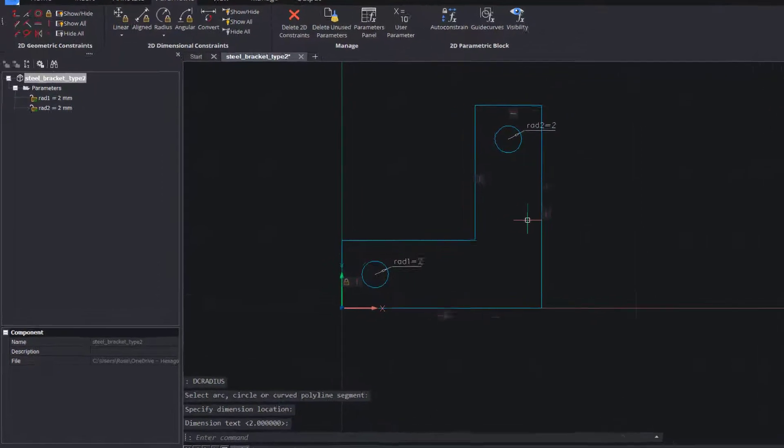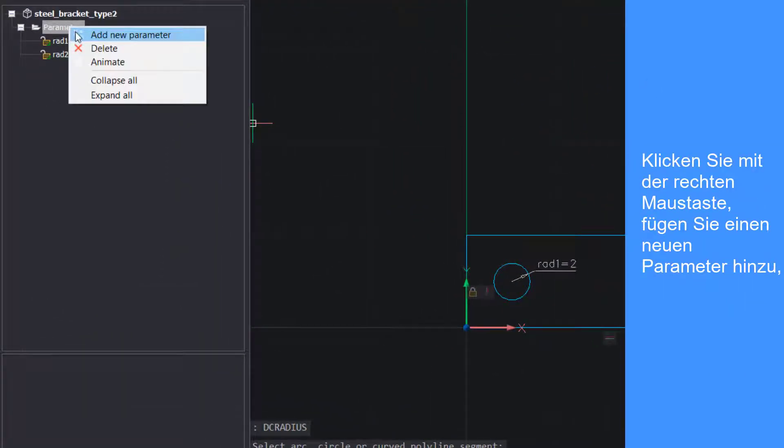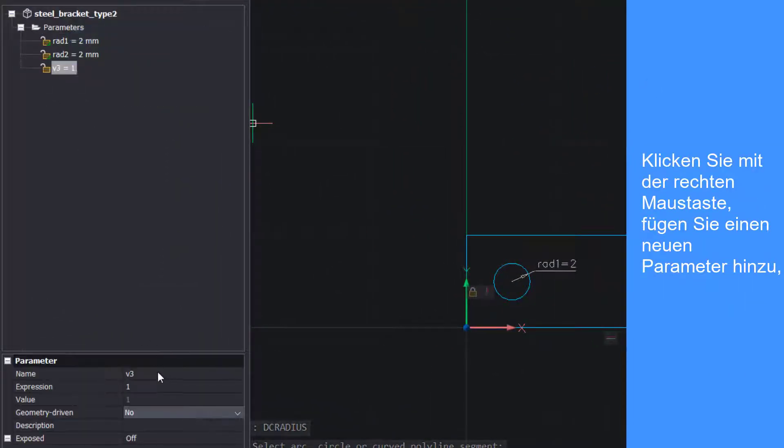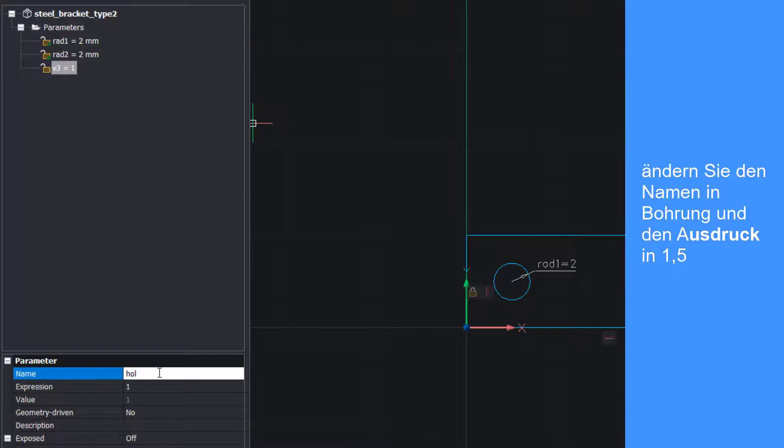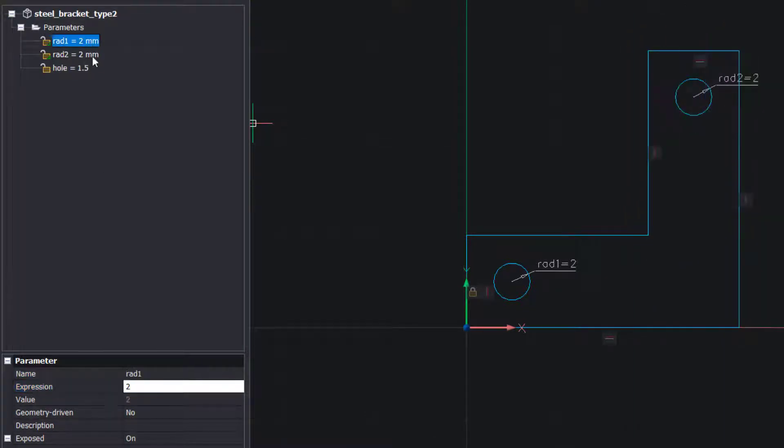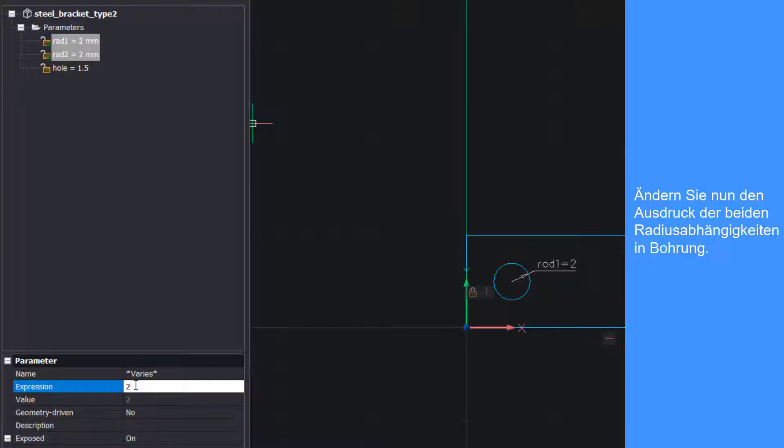Right click, add a new parameter, change the name to whole, and the expression to 1.5. Now change the expression of the two radius constraints to whole.